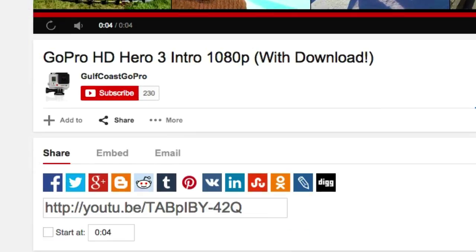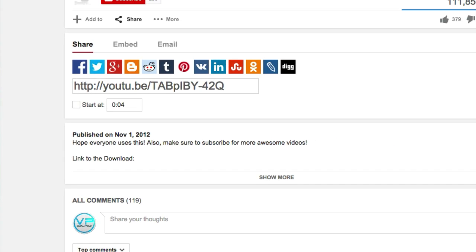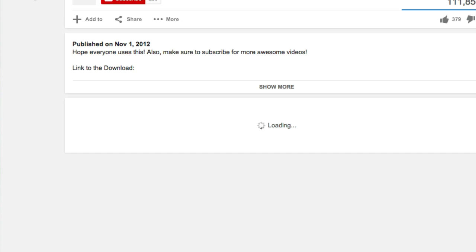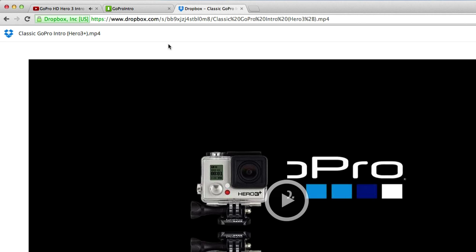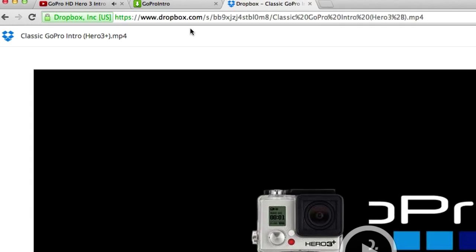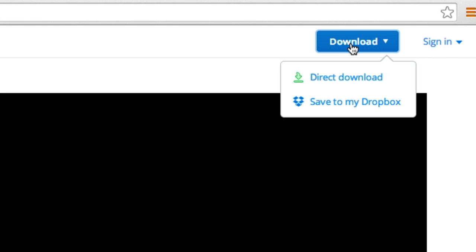So what you're going to want to do is go down to the description in this video, click on this link. This link will take you to www.dropbox.com. Let's go ahead and download it.